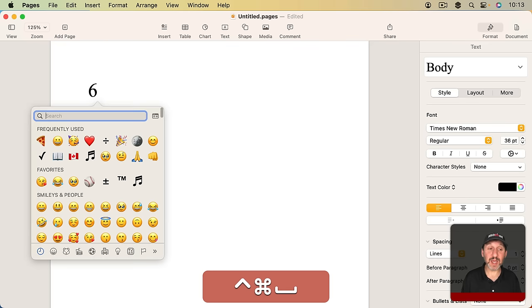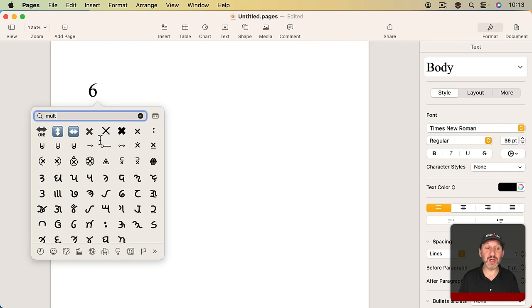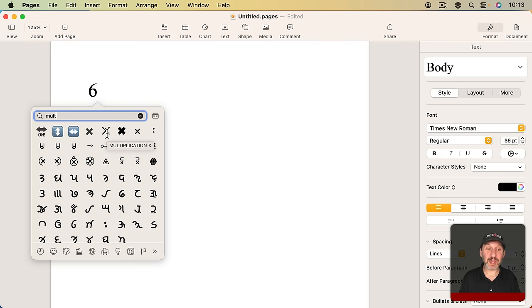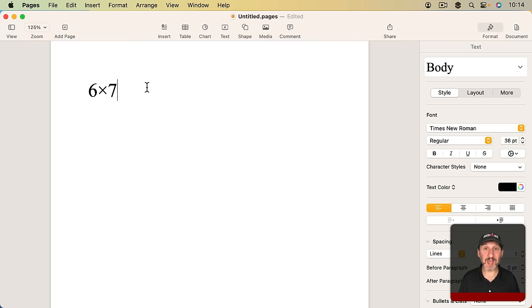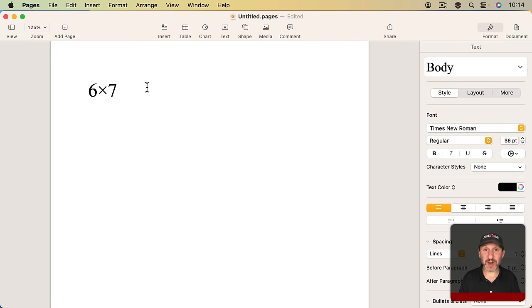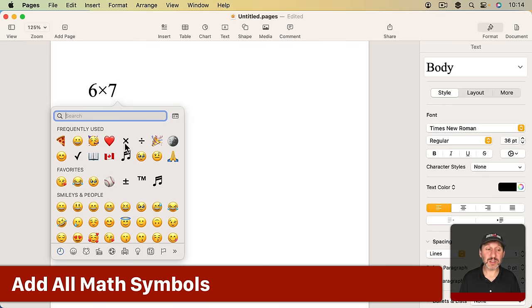Now for multiplication you could do the same thing. Search for multiplication you'll find a few things here including a multiplication x and a multiplication sign. This one I think looks pretty good and it's definitely the right symbol to use. It's a proper multiplication sign. But the only way to type it is to use the Emoji in Special Character Viewer. Now when you do bring this up you'll notice that you get a lot of math symbols when you search.